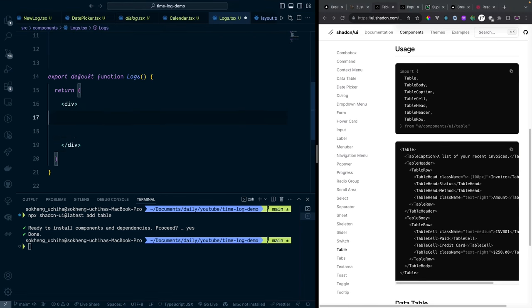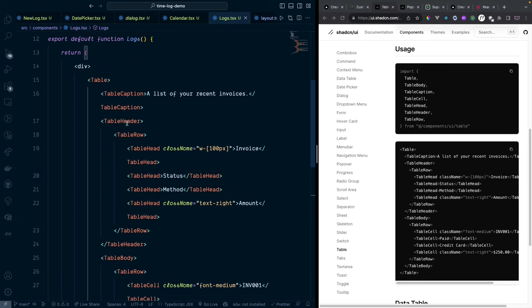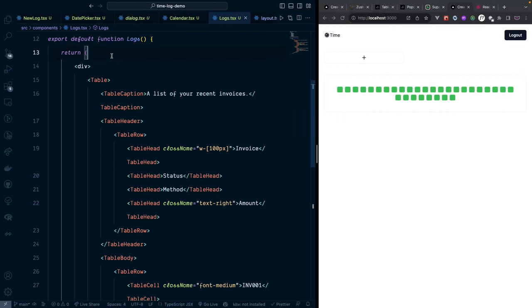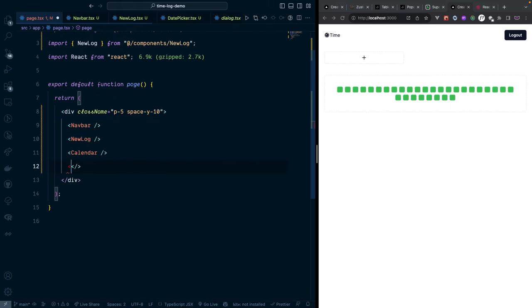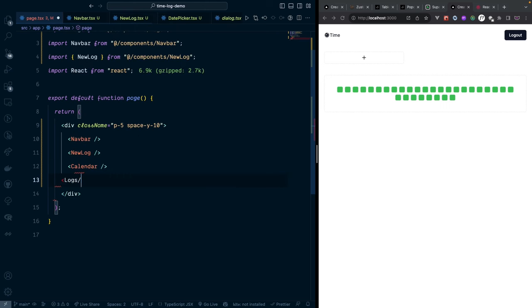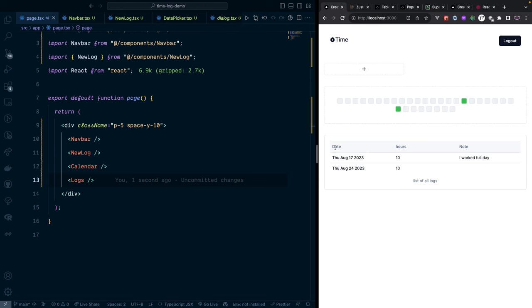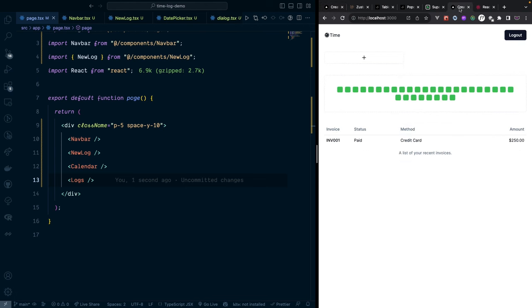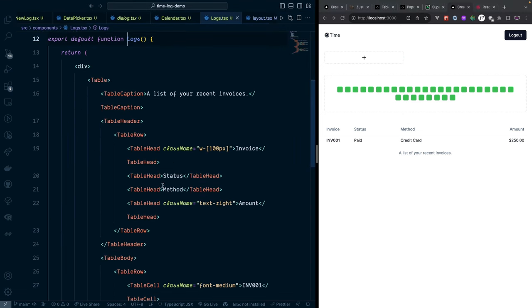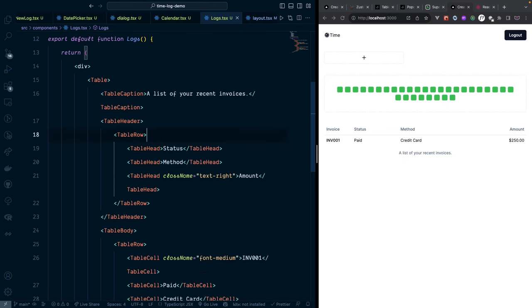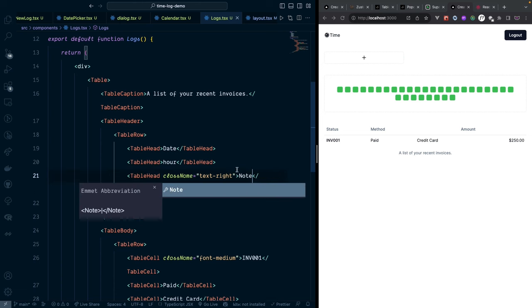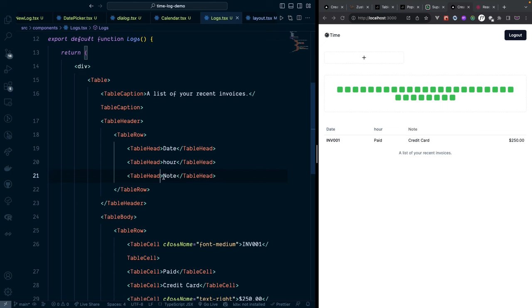Paste the table code into 'logs.tsx'. Go back to the main page and import the Logs component. We only need three columns: date, hours, and notes. Remove the extra header columns, rename them to 'Date', 'Hours', and 'Notes', and set each column width to 'w-1/3'.